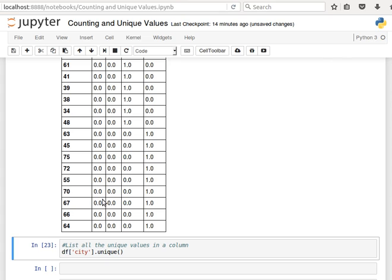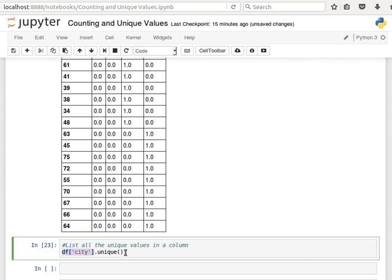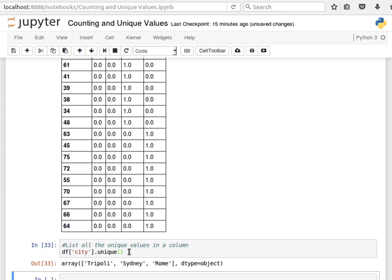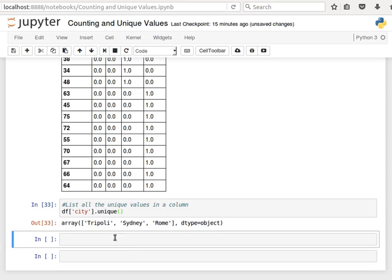Now to just display or list the unique values, we can use the method unique in series, because the column is a series. I can say DataFrame of city, dot unique like that, and it should give me an array of the unique values.